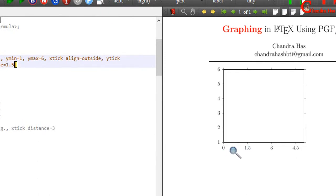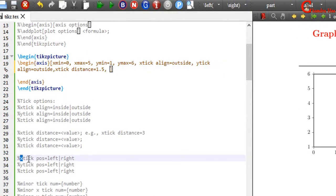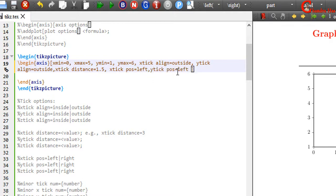In this way you can change x and y tick values. We can also remove the ticks from the right and top side. Just use xtick pos equal to left for printing ticks on the bottom, and similarly use ytick pos equal to left for printing ticks on the left side.